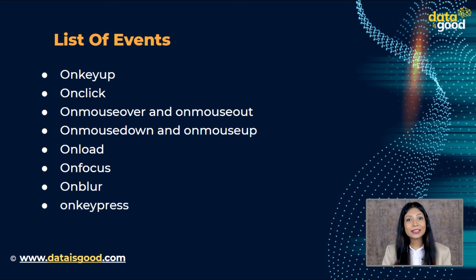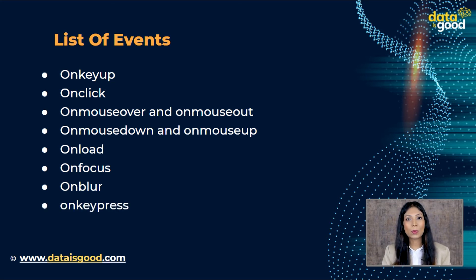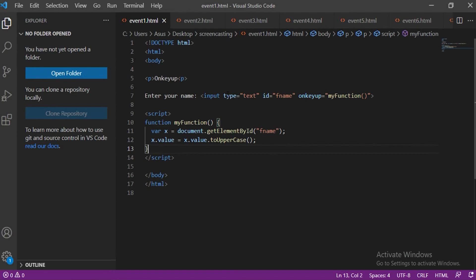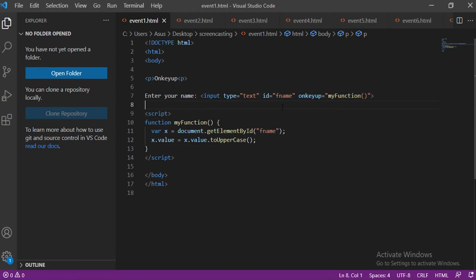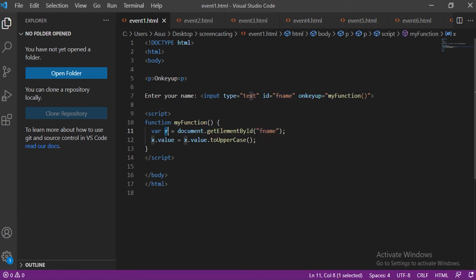So let us look at these events one by one. This is a keyboard event. We took an input field inside the browser and then assign the field's name to the variable x. After that we applied the uppercase method to x. Basically a function is triggered when the user releases a key in the input field. The function transforms the character to uppercase.